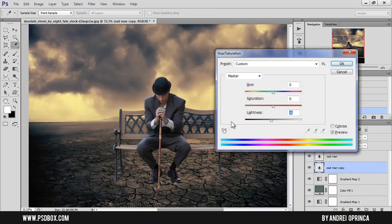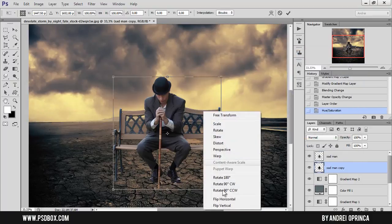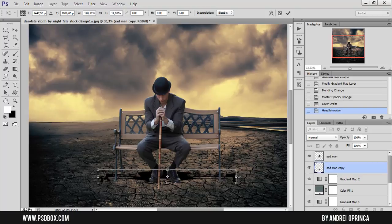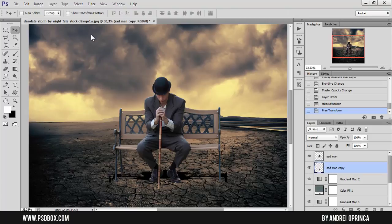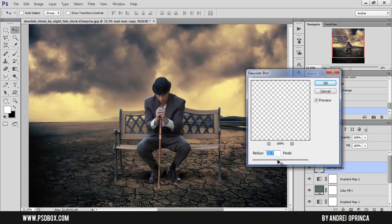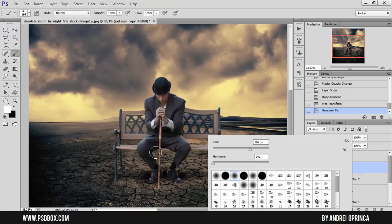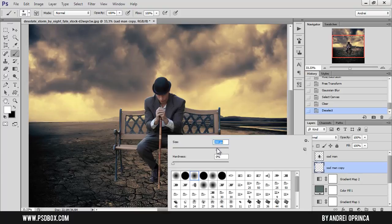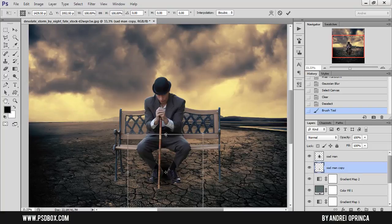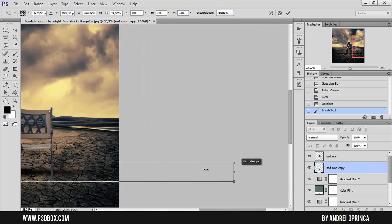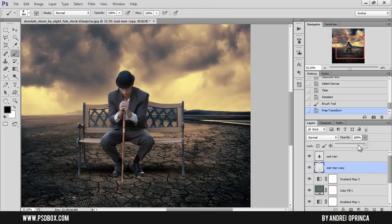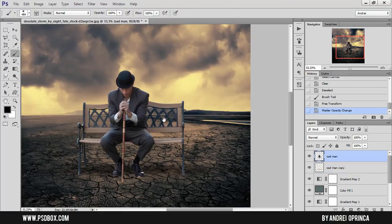I want to make a quick shadow — I'll duplicate the layer, press Ctrl+U to load Hue/Saturation, reduce the lightness, and resize it. Actually, let me delete that and use a soft brush and paint with black to create a simple shadow instead. It's not very realistic but it gives something there.